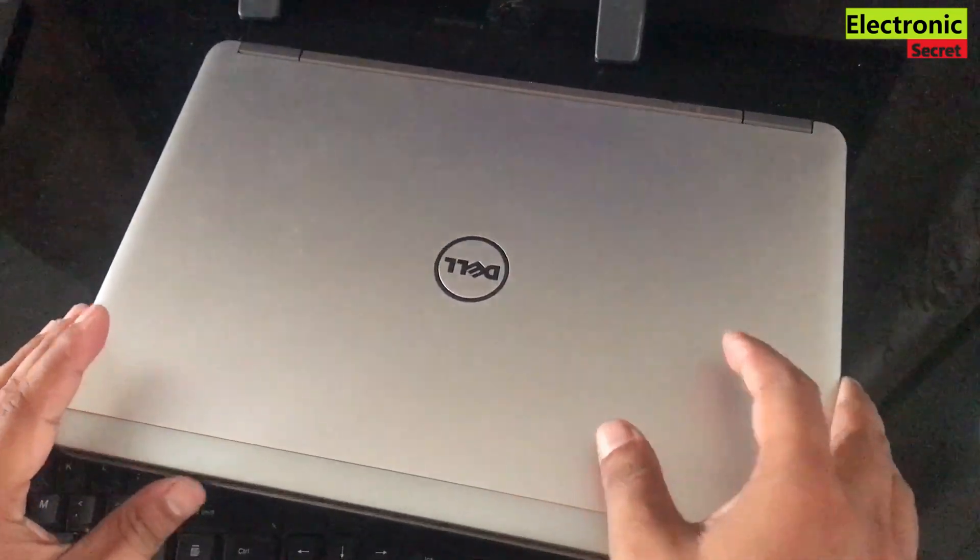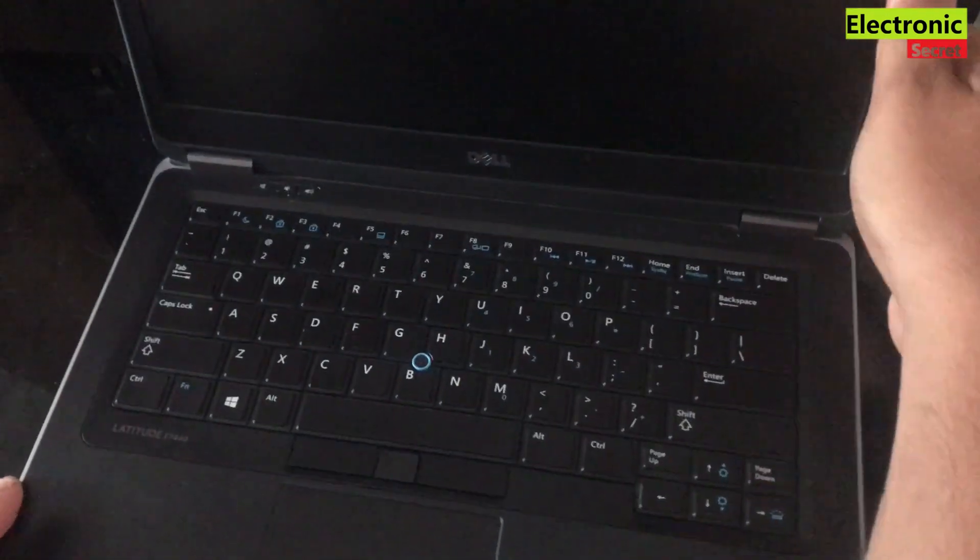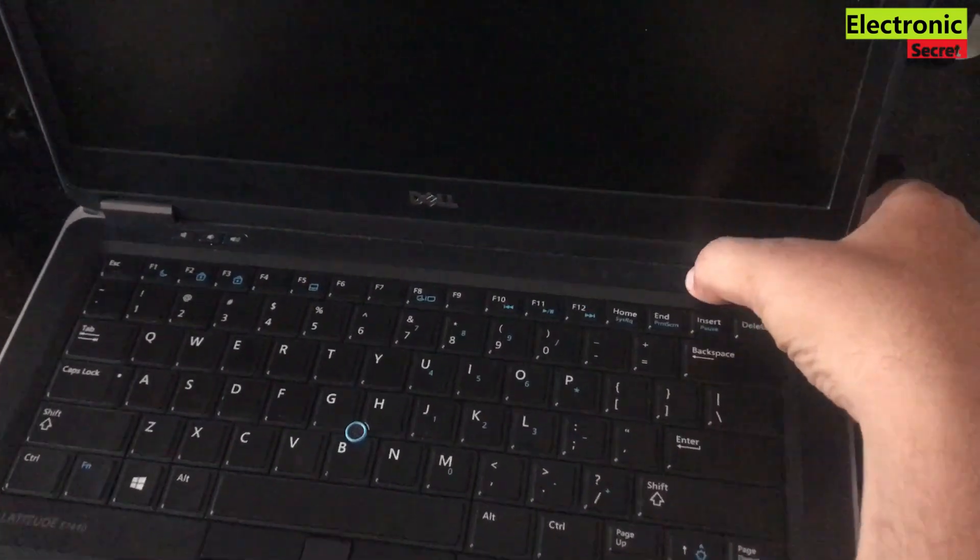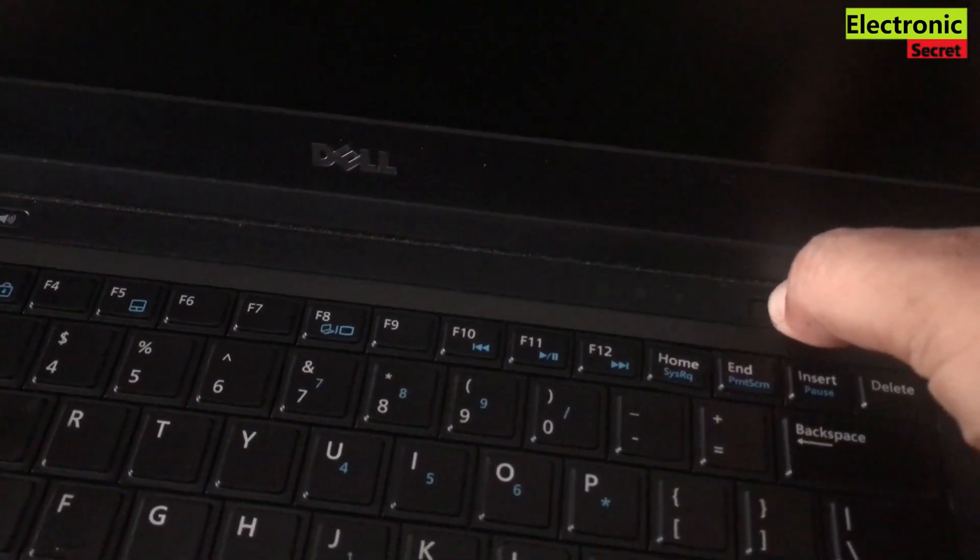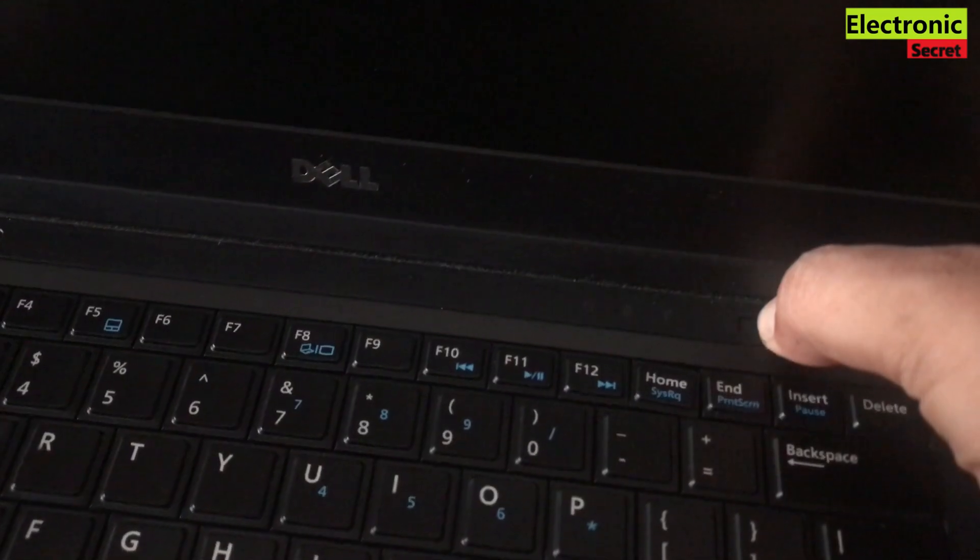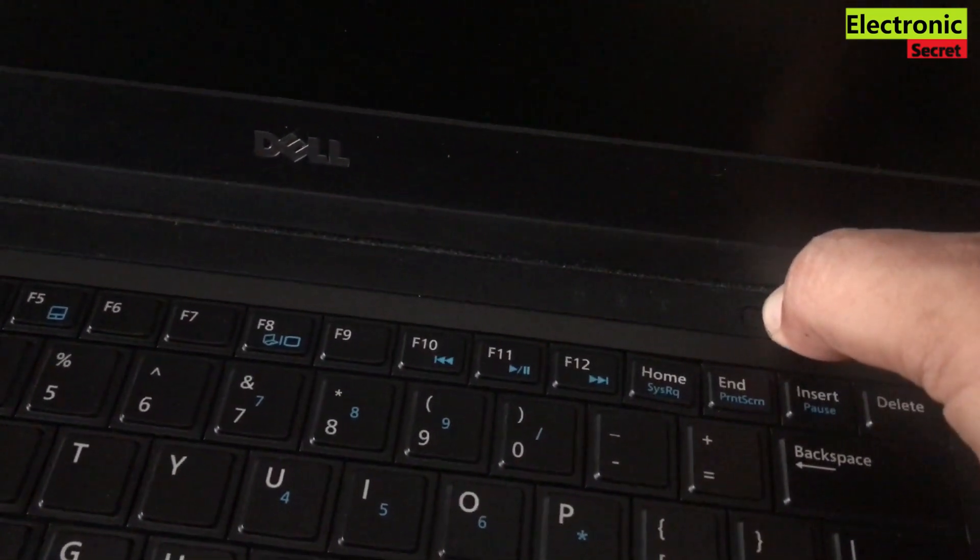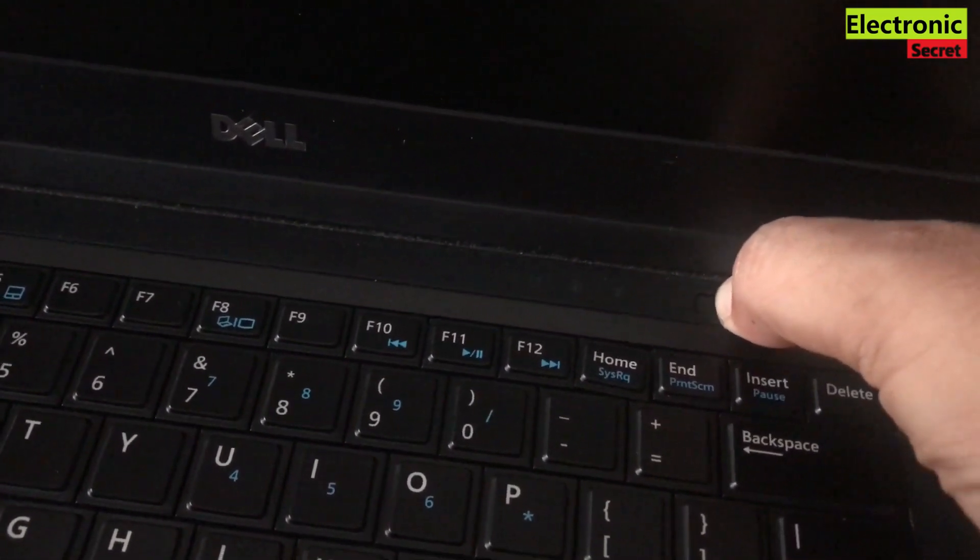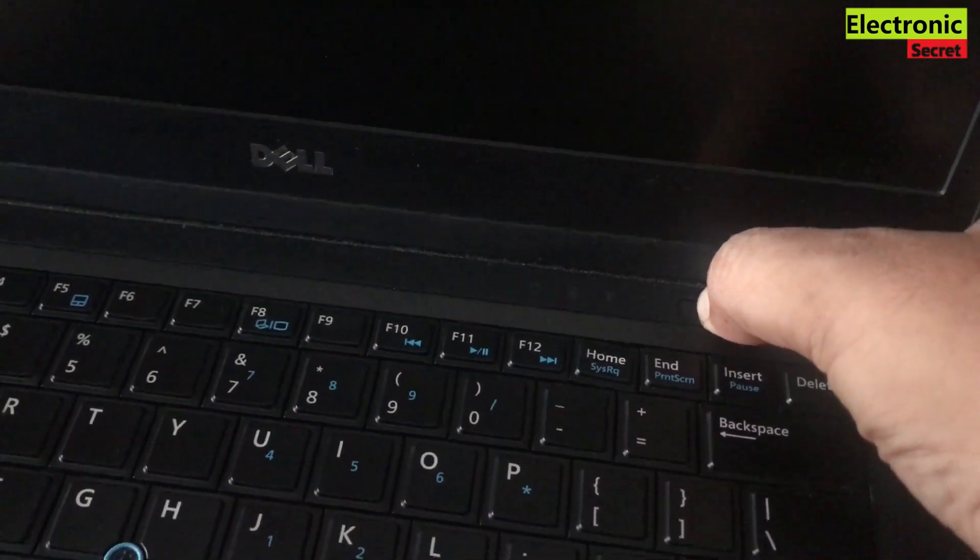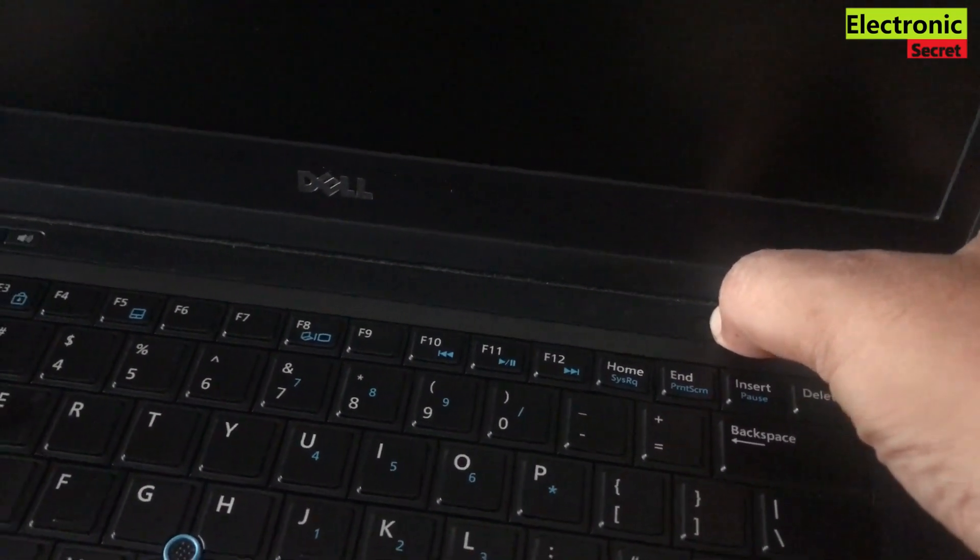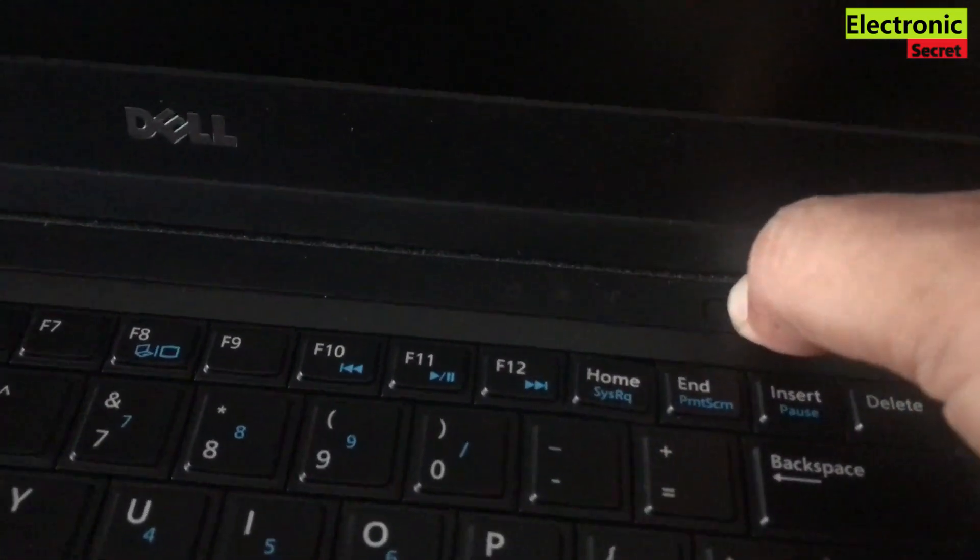Now you have to press and hold the power button on the laptop for at least 20 seconds. Don't release it before 20 seconds, this is the trick. In many cases this will work, viewers. Basically it will clear the cache and reset everything.